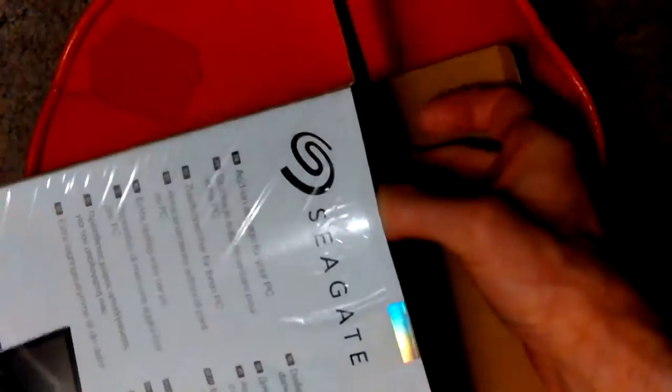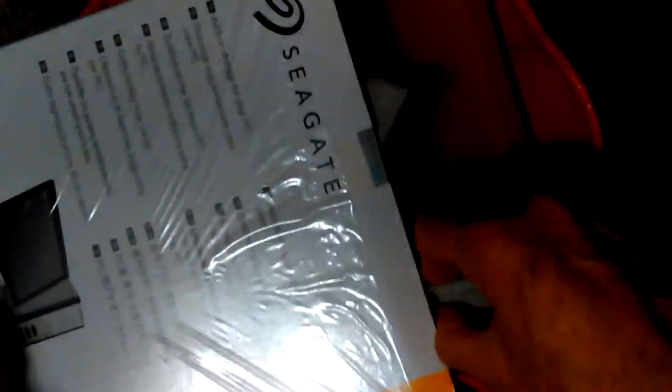I'm not really into unboxing videos - I just like to see the product - but sometimes it's good to do it.